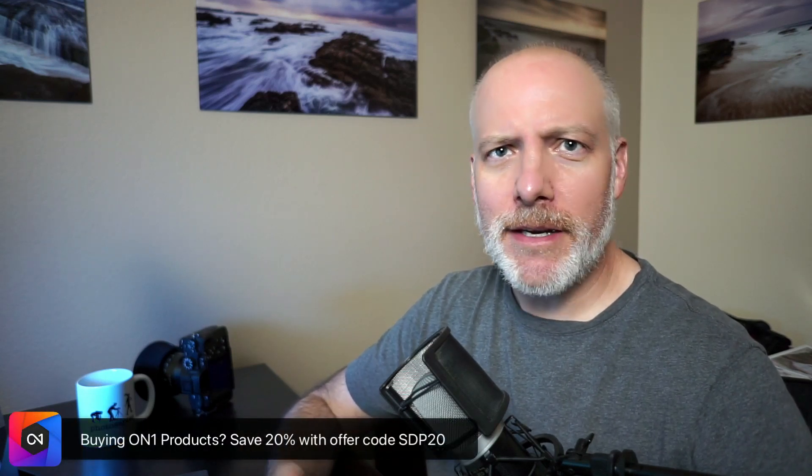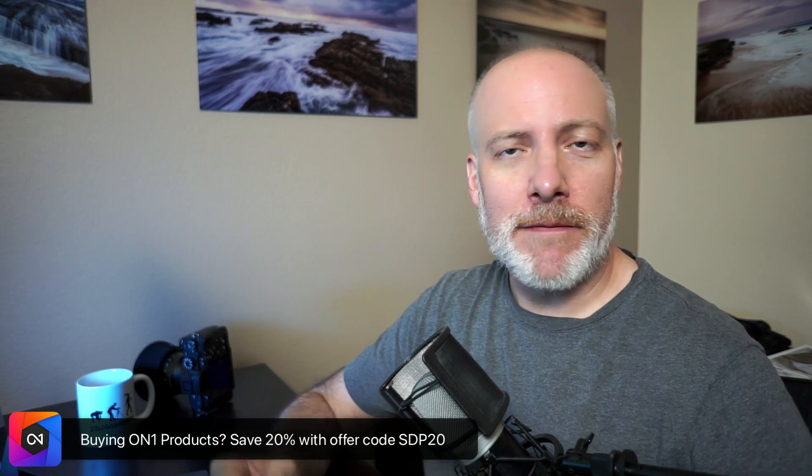I did a video about this a couple of weeks ago dealing with these in Lightroom, got a bunch of questions about how can I do this in ON1? Is it possible? Absolutely it is. And that's what this video is going to show you.